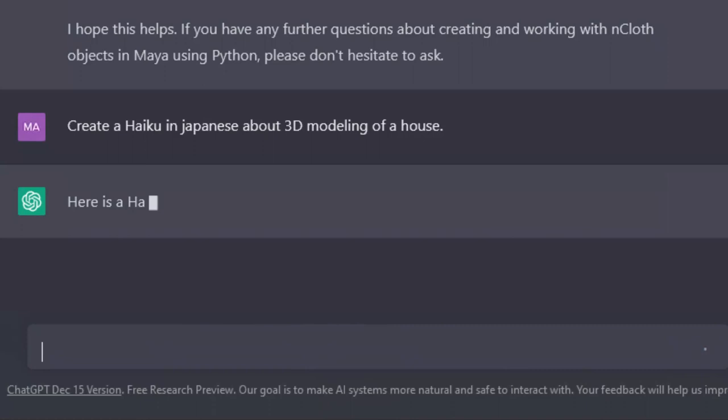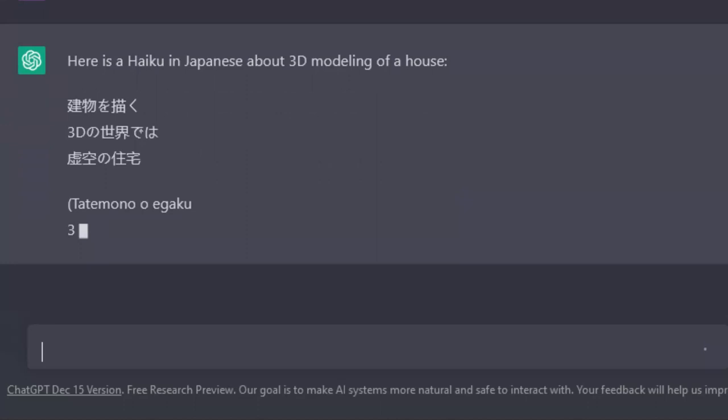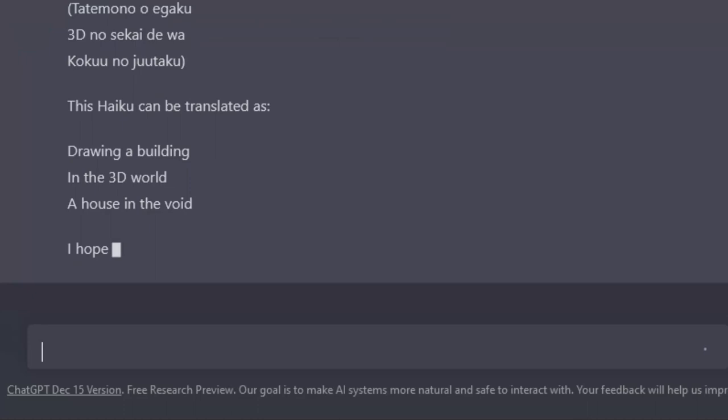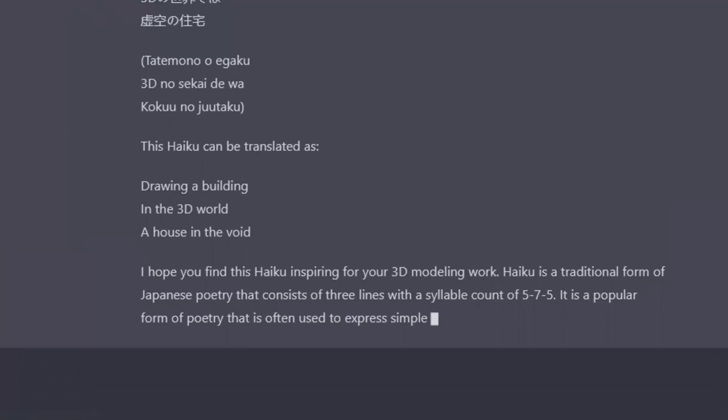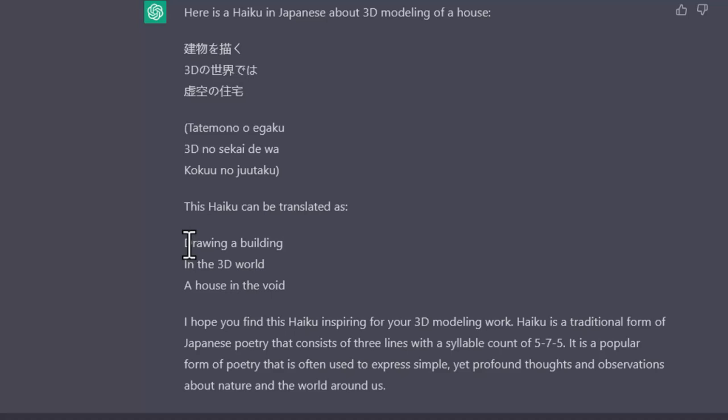Create a haiku in Japanese about 3D modeling of a house. Short and sweet with the translation into English. That's lovely. Drawing a building in the 3D world, a house in the void. Very creative. This of course is not the syllable structure of a haiku, but that one probably is.